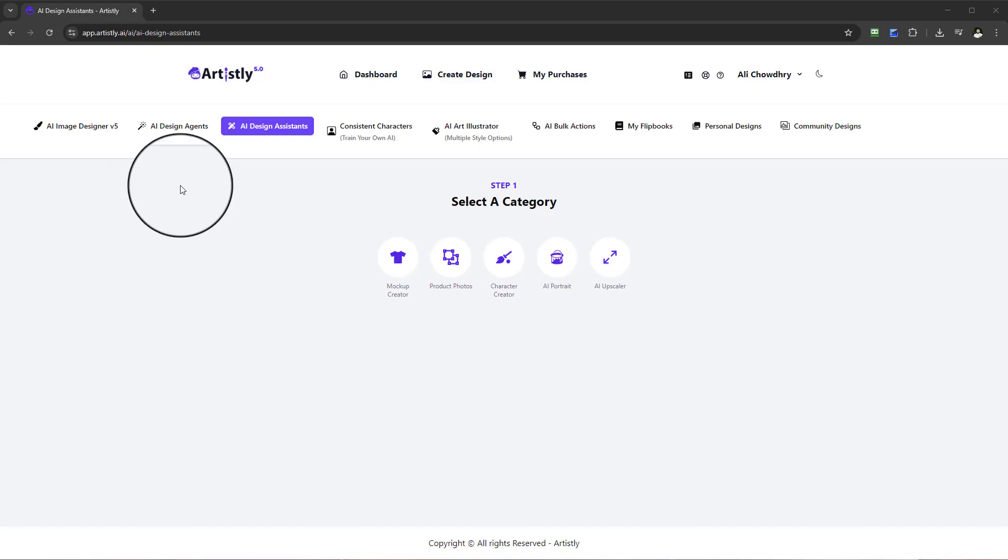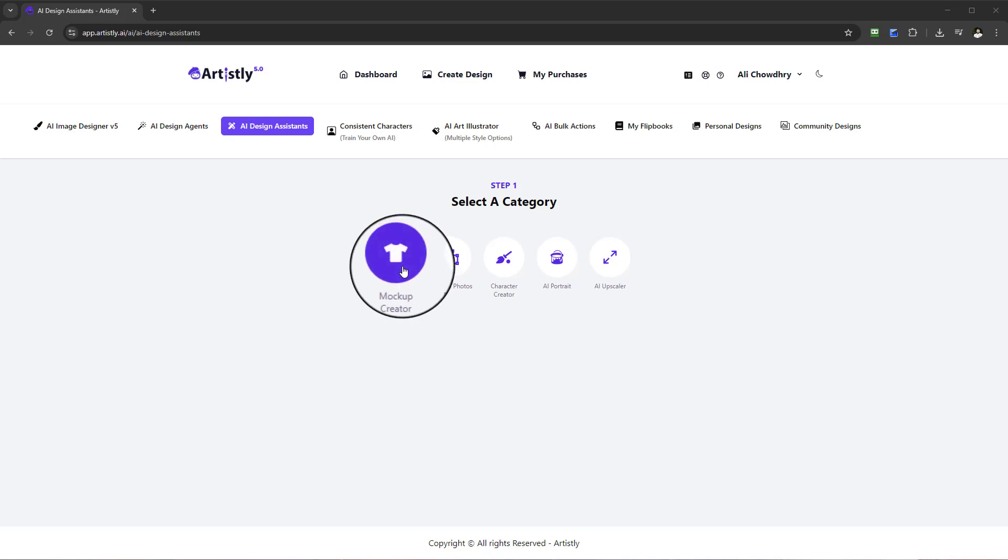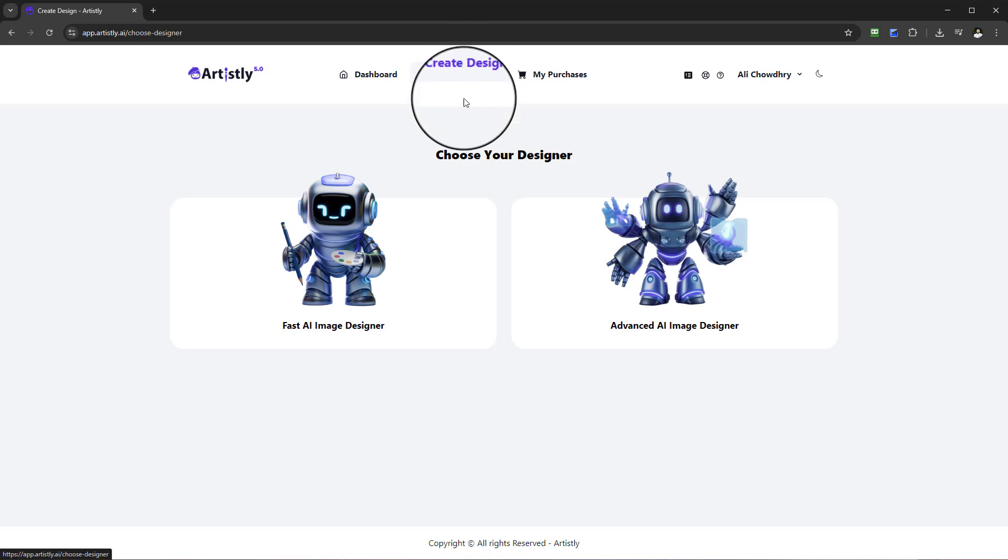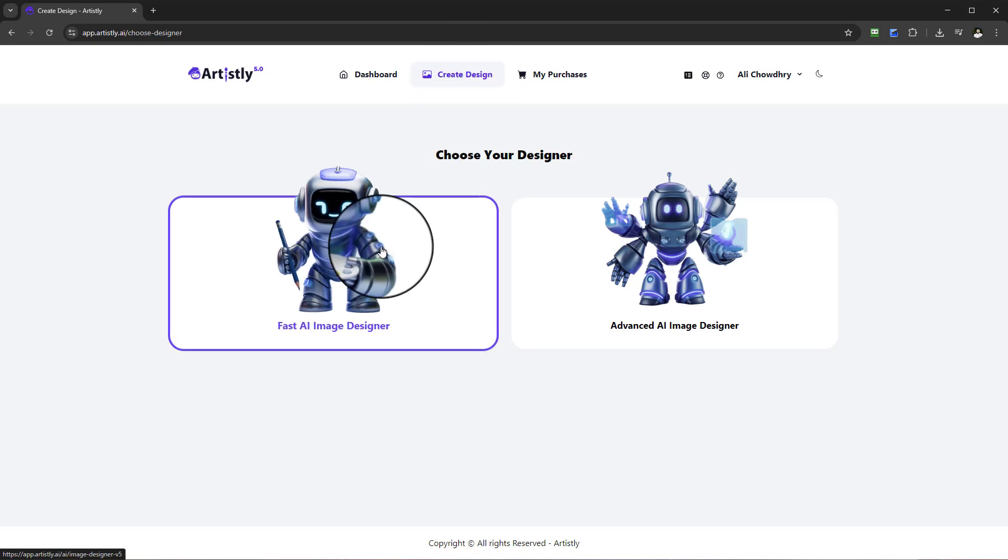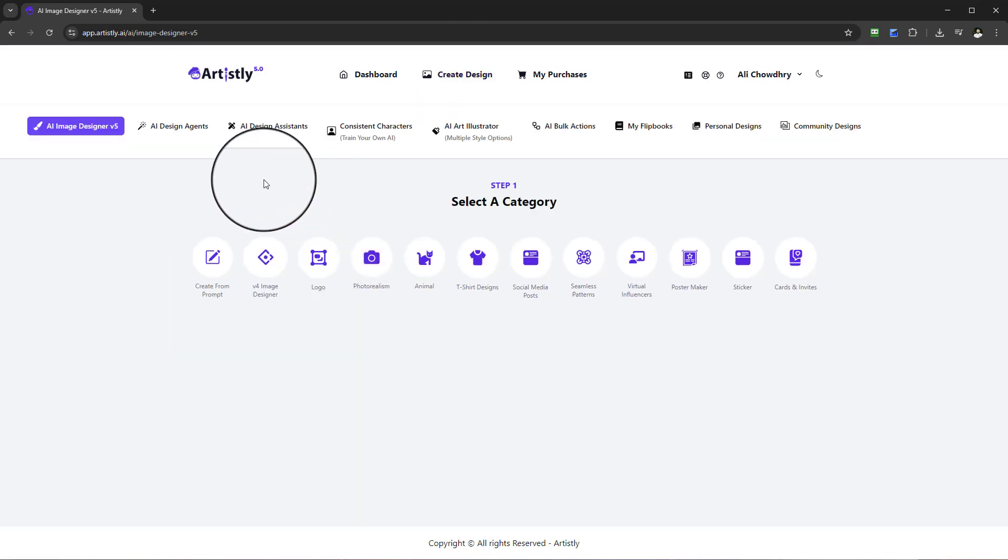Hello and welcome to this video tutorial. In this video we're going to be looking at how to create mockups using the mockup creator. In order to find this feature we need to select Create Design and we are going to be using the Fast AI Image Designer.